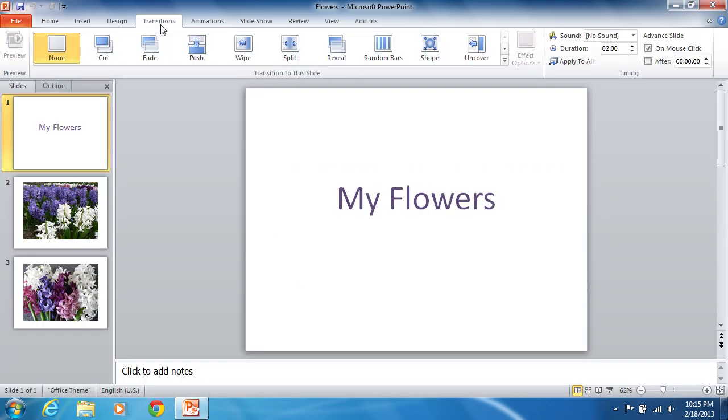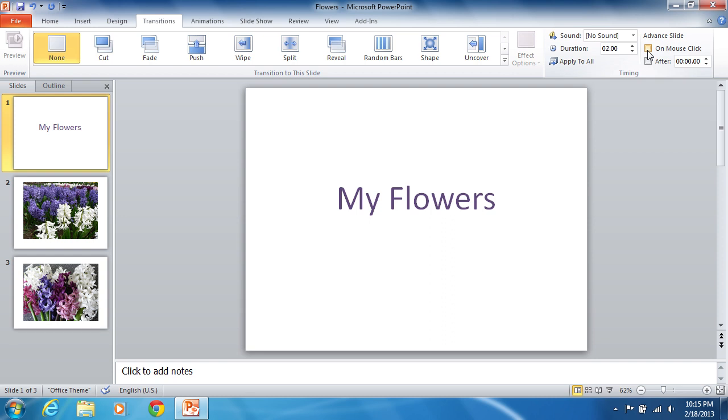Click on the Transitions tab and select the first slide. Find the Advanced Slides section and uncheck the On Mouse Click checkbox. Put a tick in the After checkbox and set the time of the input box.